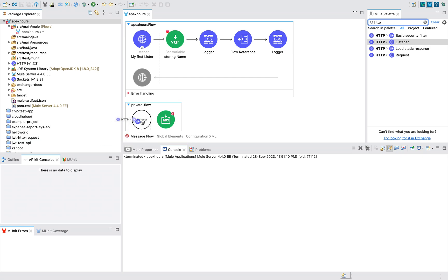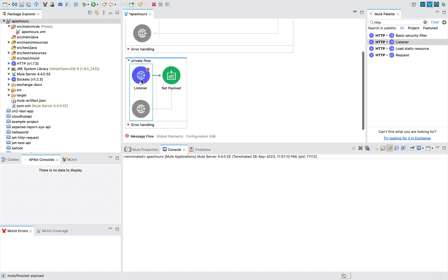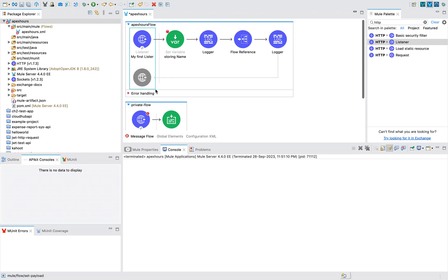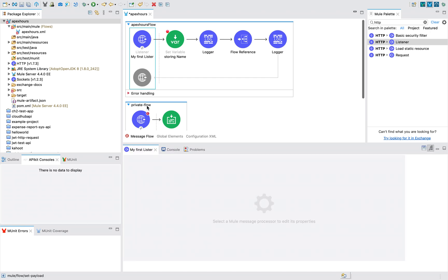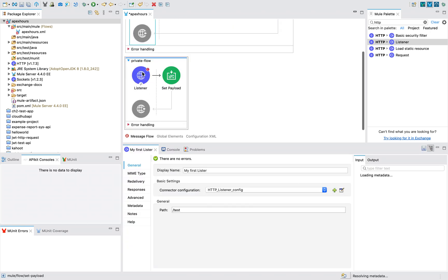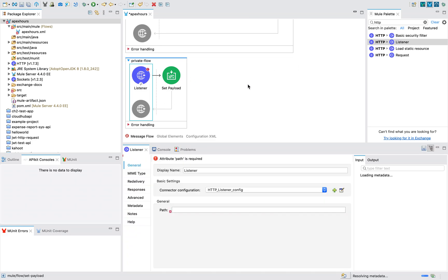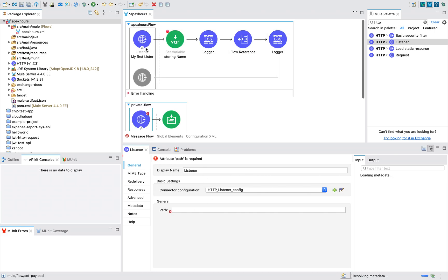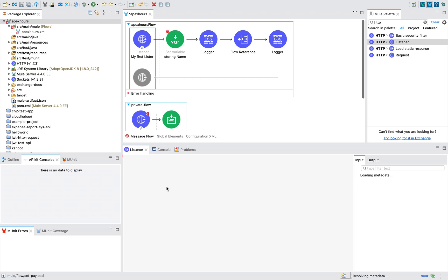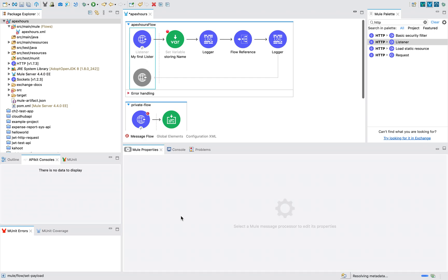What I will do is I will drag and drop another HTTP listener. You can have multiple HTTP listeners, that's fine, but the path should be different — the path should be unique. In real time scenarios, we never use drag and drops manually; we always go with RAML. So for now, this endpoint is 'test'.